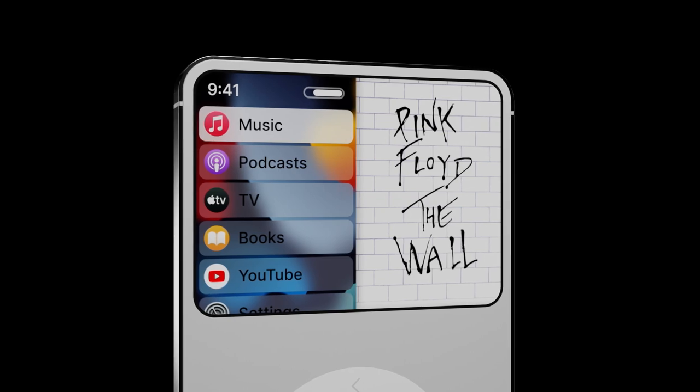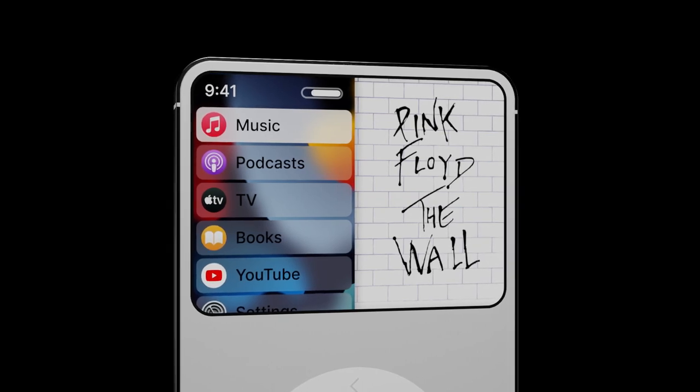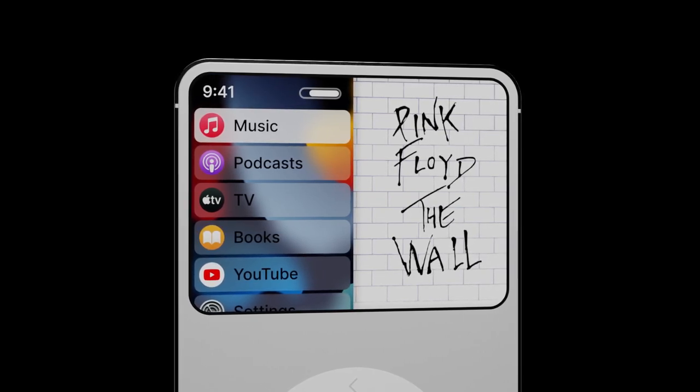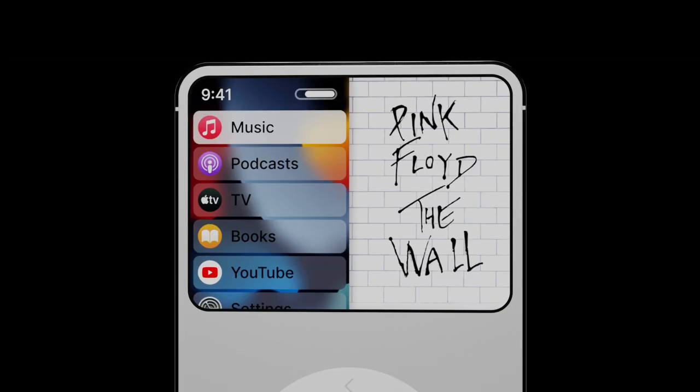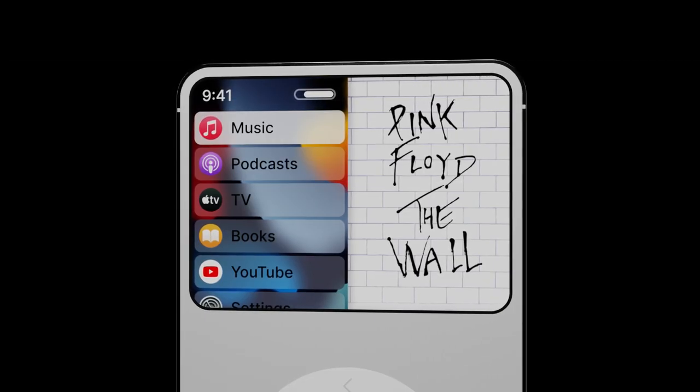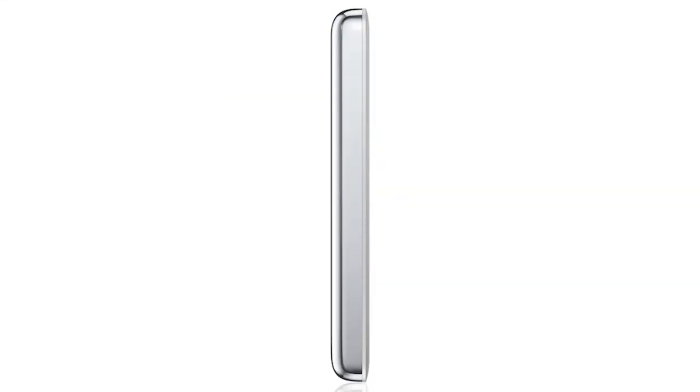While I was at it, I also remade the entire UI, because the last one looked like this. It's a lot cleaner now. Since one of the iPod's most iconic aspects has always been its shiny stainless steel body, of course I had to keep that element somehow.